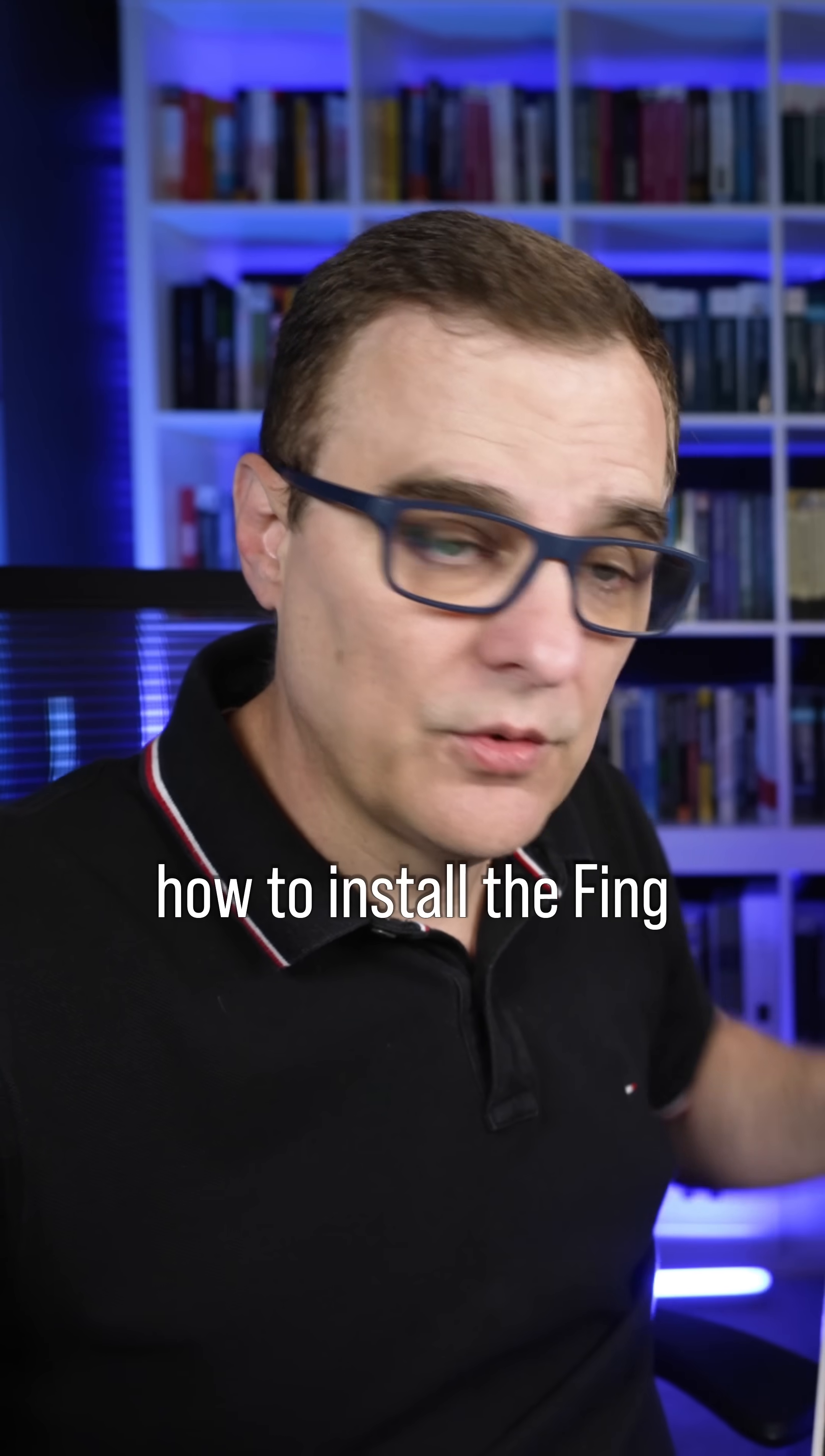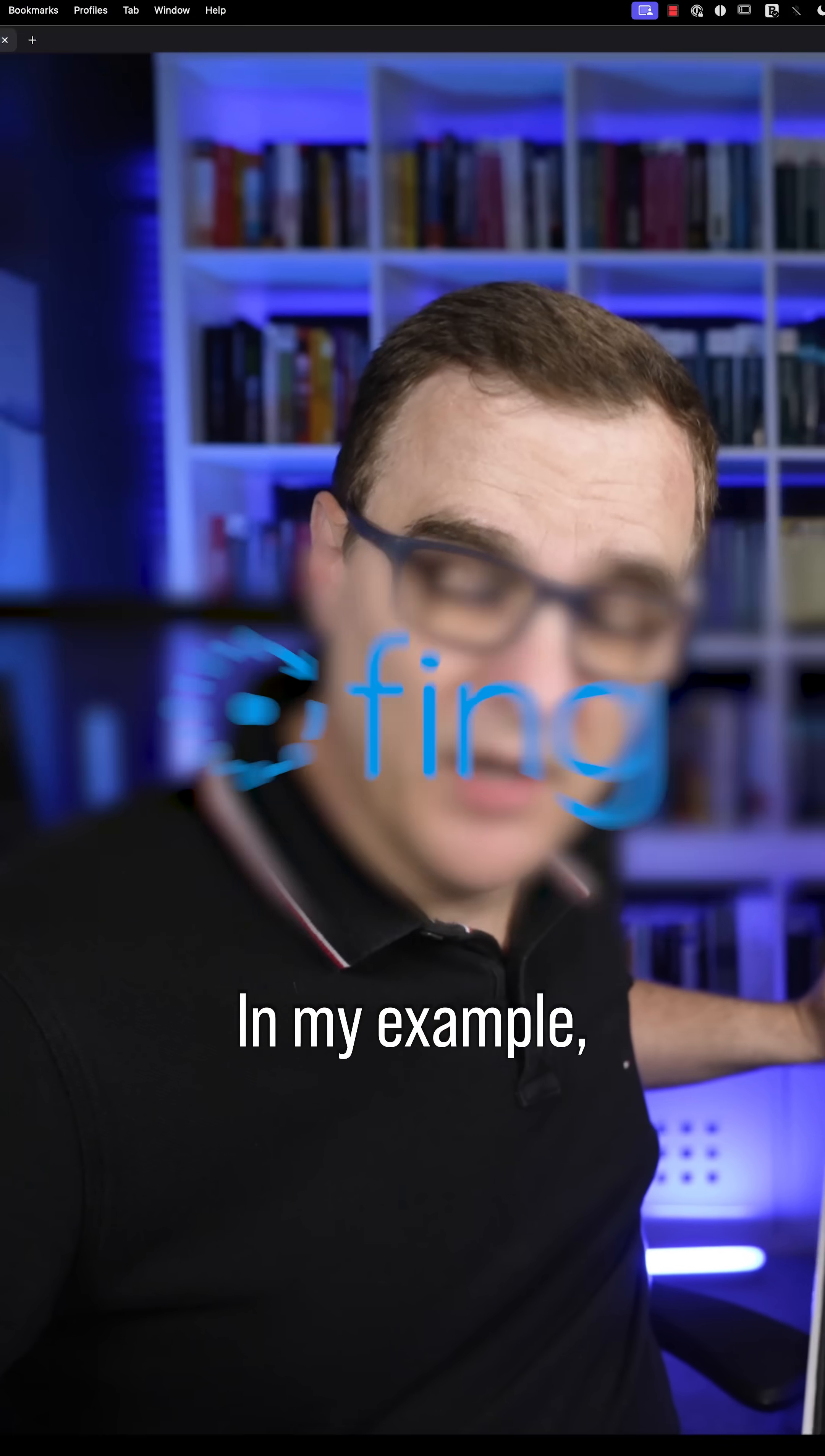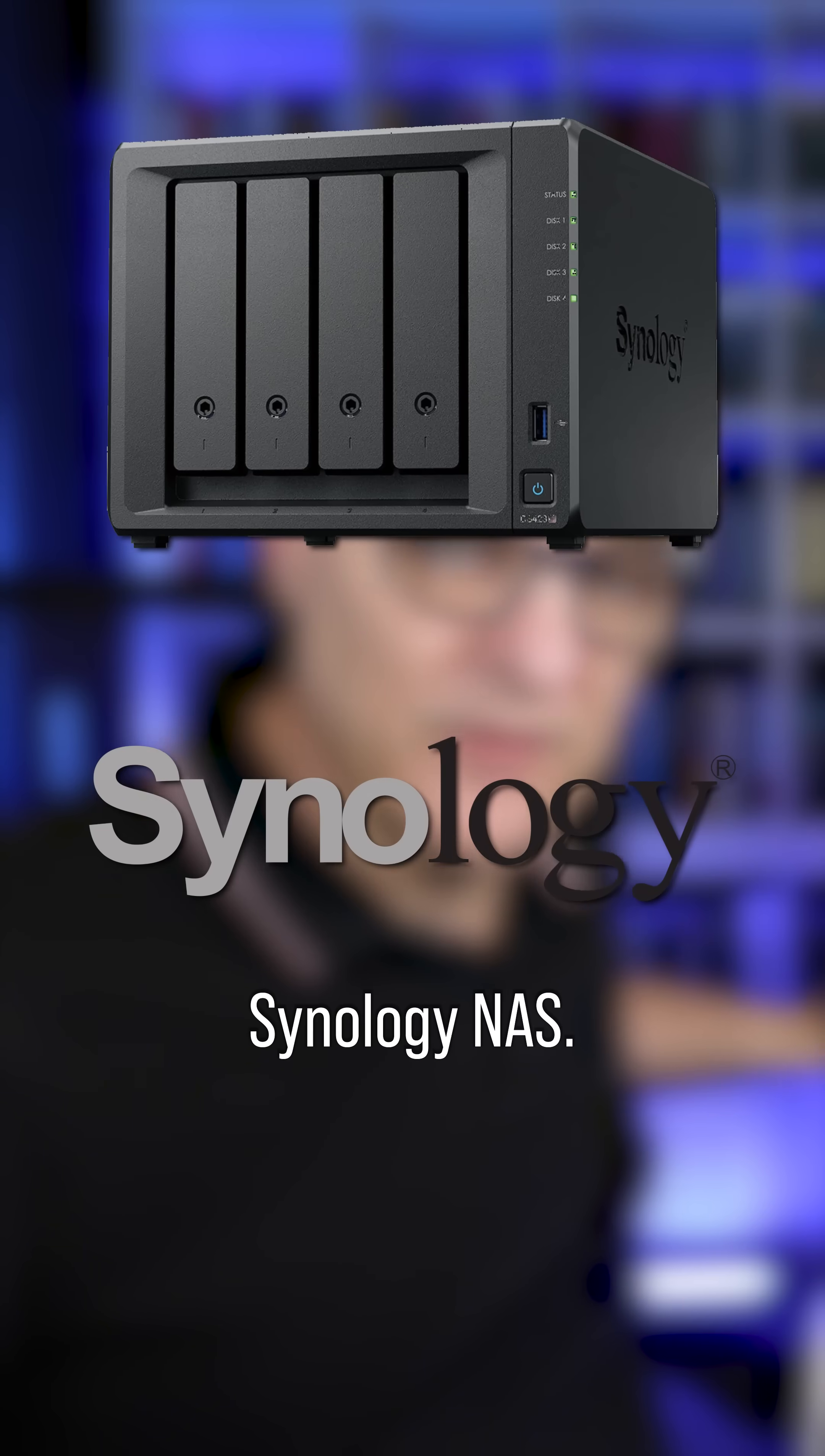In this video, I'm going to show you how to install the Thing agent on a NAS. In my example, I'm using a Synology NAS.